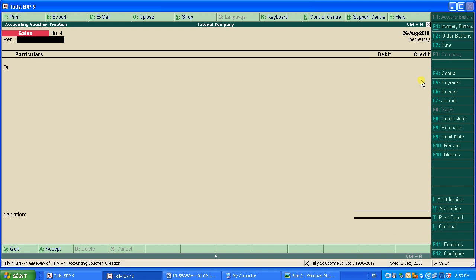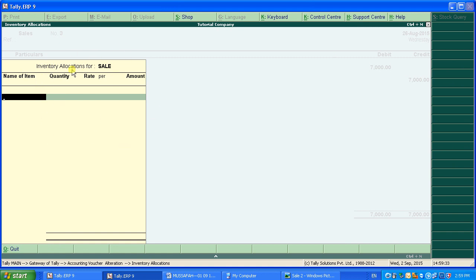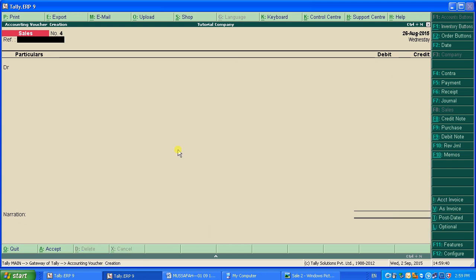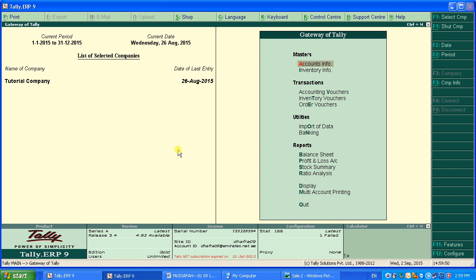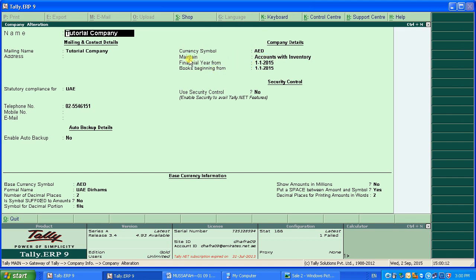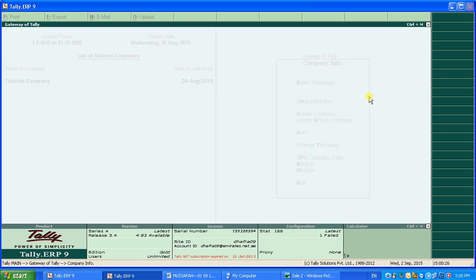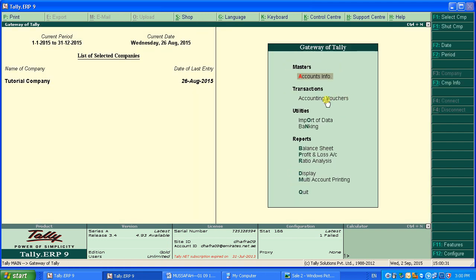If you don't want any inventory allocation box appearing at all, you need to change your company settings. Go to Company Info, then Alter, select your company, and press Enter. You'll see the option Maintaining Accounts — change it to Accounts Only. Save this setting and it will not suggest any inventory transactions.